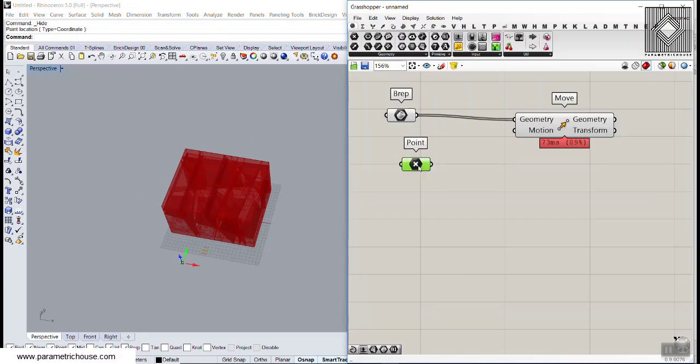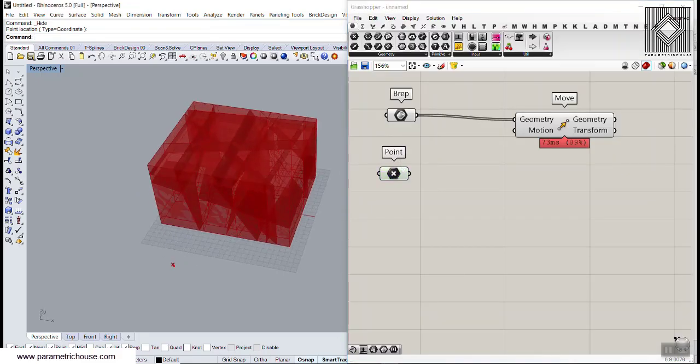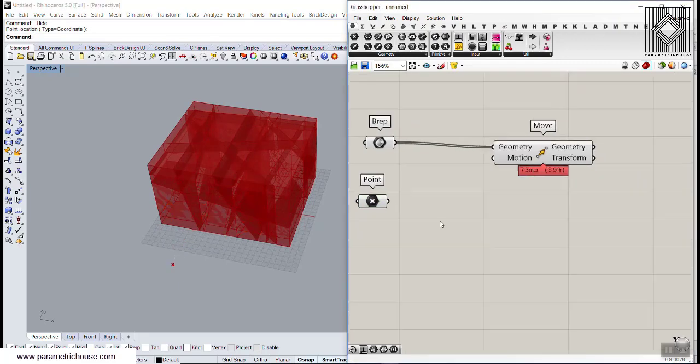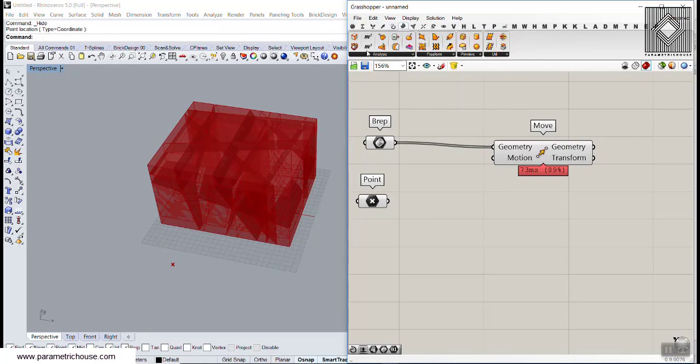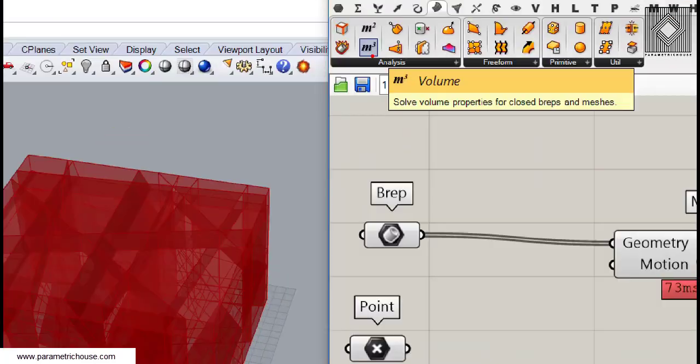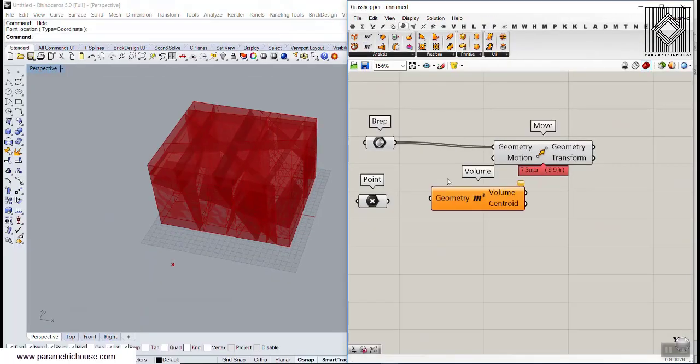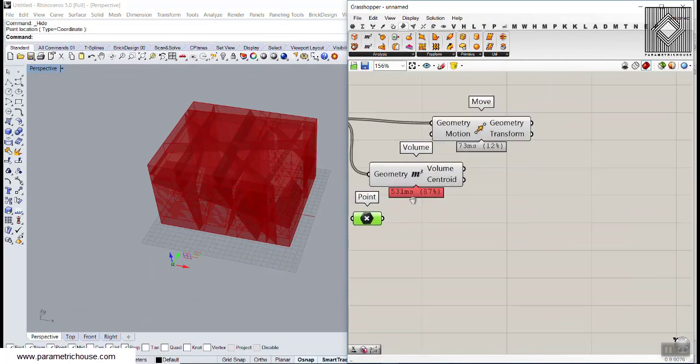We want to make vectors based on this point towards the centroids of those solids. We can go to the surface section and use the volume or volume centroid of those solids. Here we have the centroids.